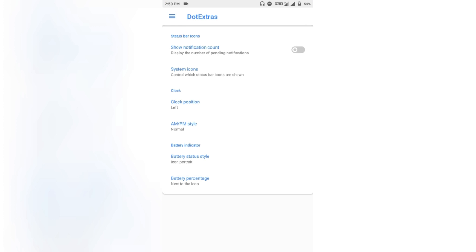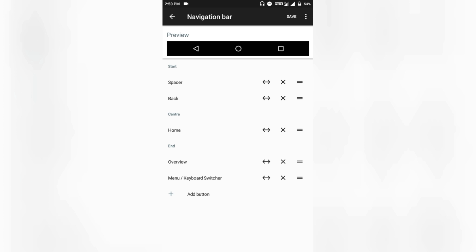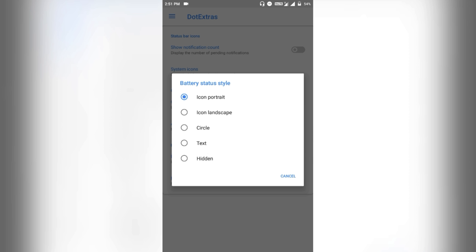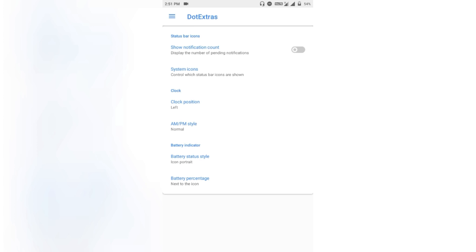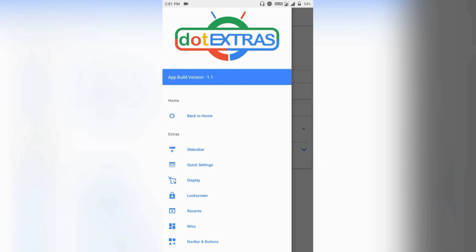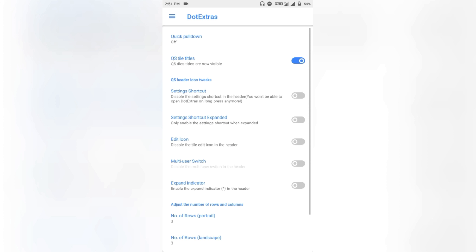In the sidebar you get all the customizations. First of all there is the status bar section, where you can disable or enable the notification count, select your system icons, and if you enable the on-screen navigation bar you can tweak the clock position.